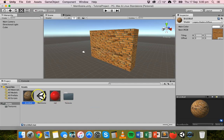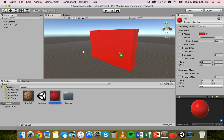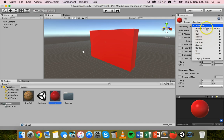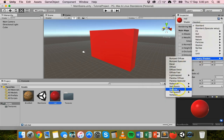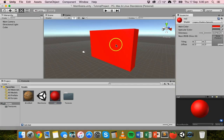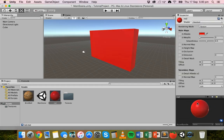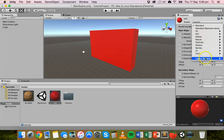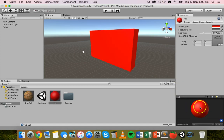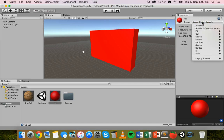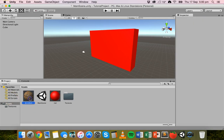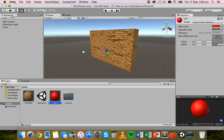Let's drag the red material back on and change it to a Specular shader — you can see it's now a lot more shiny compared to the Standard shader where light is more evenly distributed. There are a few different shaders to choose from, and you can always change the material of an object by dragging a material from the Assets folder straight onto the object.